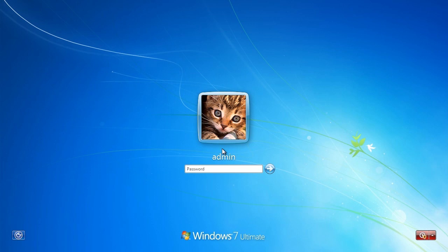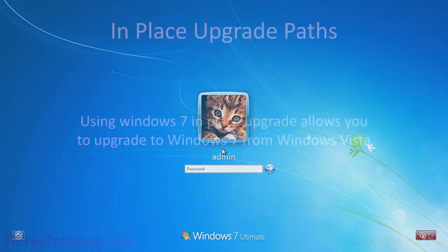If you are happy with the upgrade, login. If you think something went wrong, you have the option to roll back the upgrade. Just remember, once you login to Windows 7 for the first time, you will not be able to roll back the upgrade.